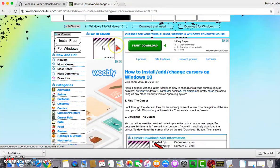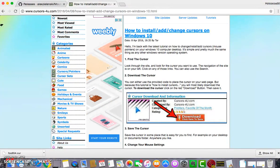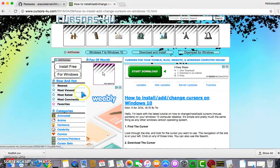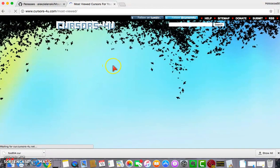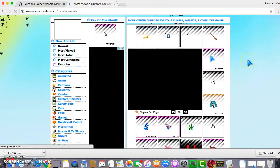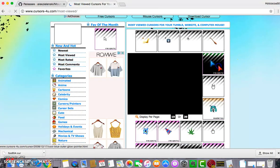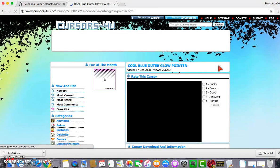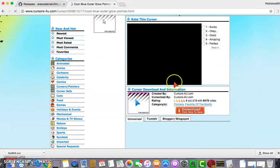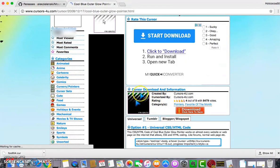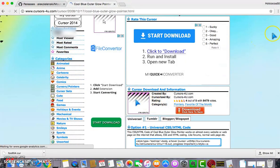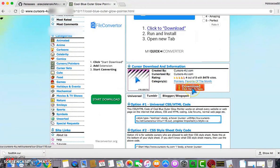First of all, what you want to do is choose what mouse cursor you want. I'm just going to get a random one for this tutorial — I'm going to go with this one because I kind of like it. It's basically the same blue one that I'm using, so I'm just going to download this one.